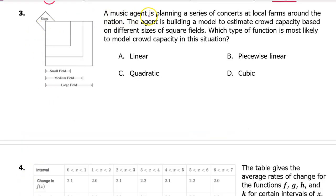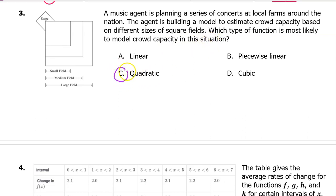Number 3. A music agent is planning a series of concerts at local farms around the nation. The agent is building a model to estimate crowd capacity based on different sizes of square fields — small, medium, large — with a stage. Which type of function is most likely to model crowd capacity in this situation? The answer is C, quadratic, because the context involves modeling areas. When modeling areas, that's going to be quadratic. If we were modeling volumes — if these were cubes instead of squares — then it would be cubic.